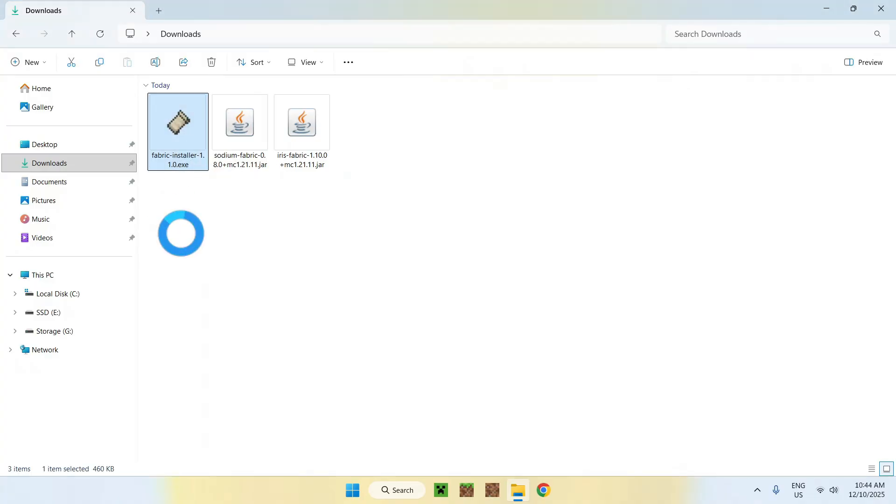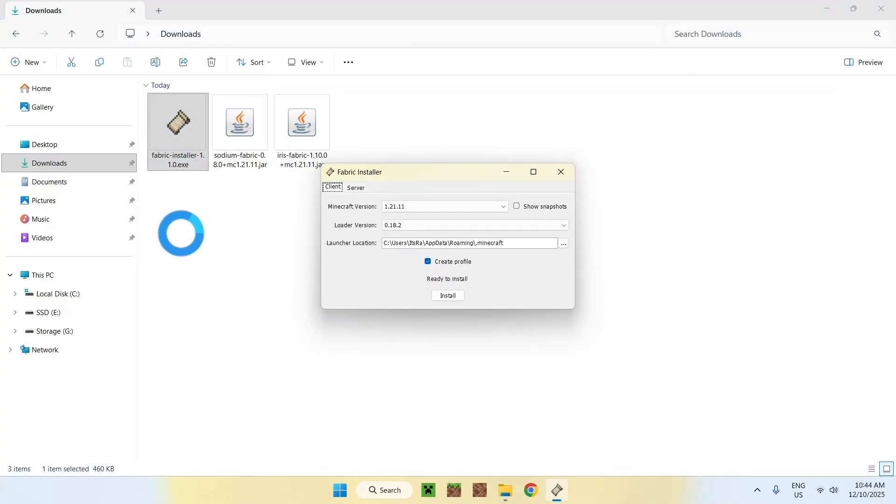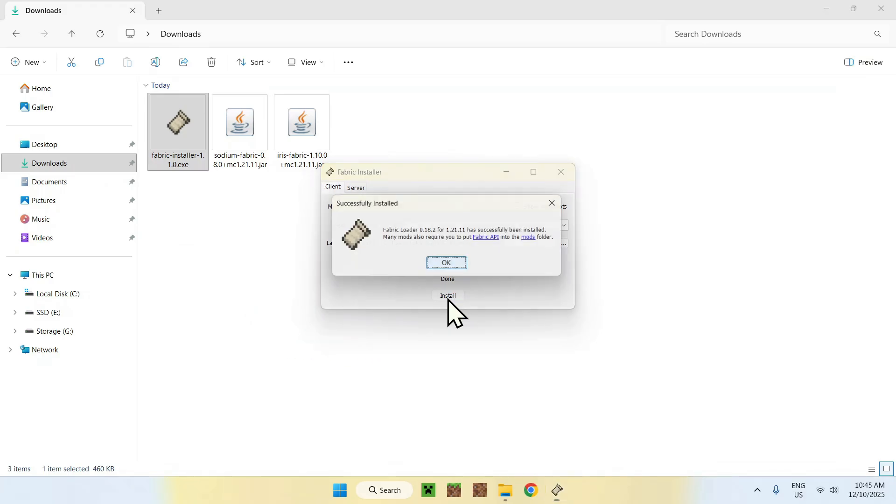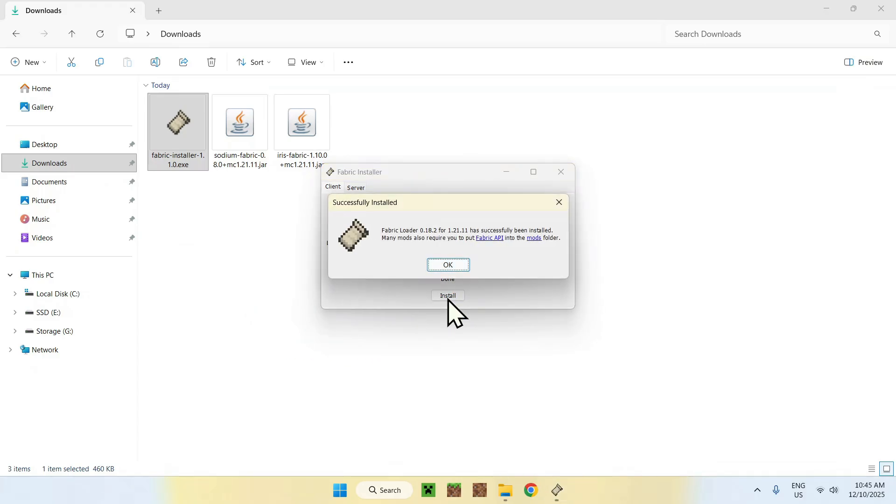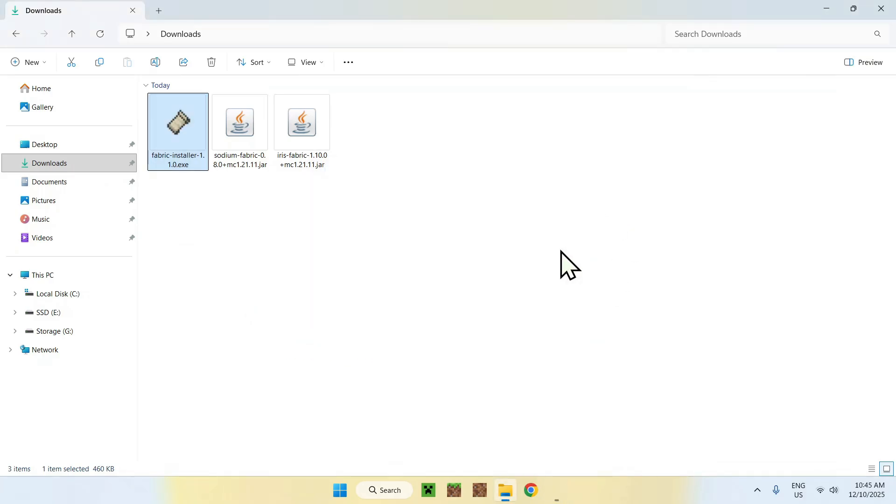Let's just double-click the Fabric installer first. This will show up with the installer. Here, all you have to do is just click Install. You're done. Now just do OK and close.